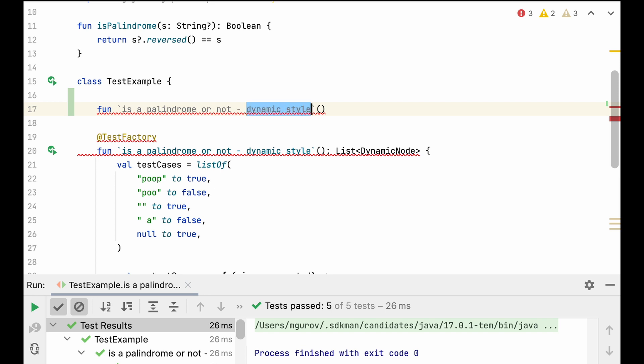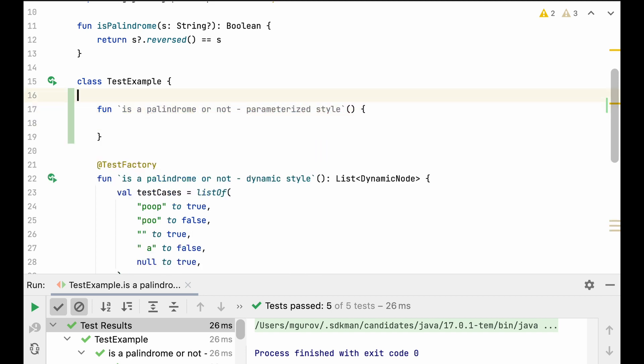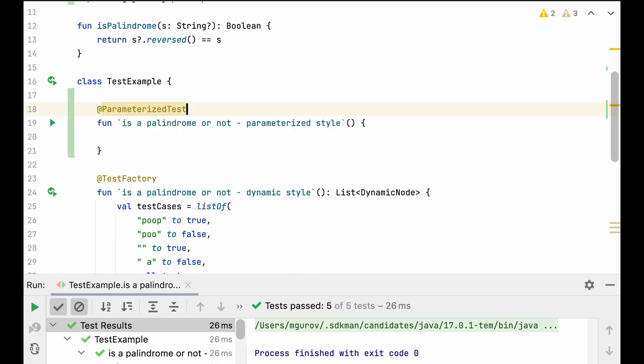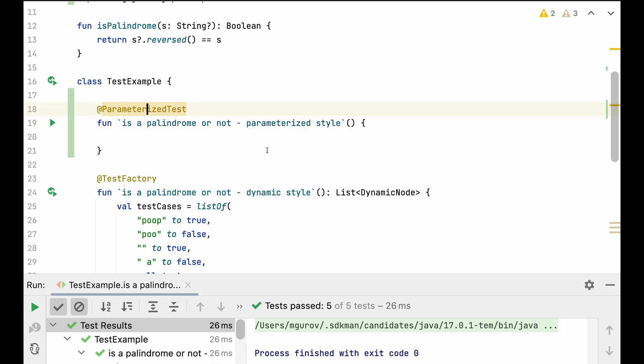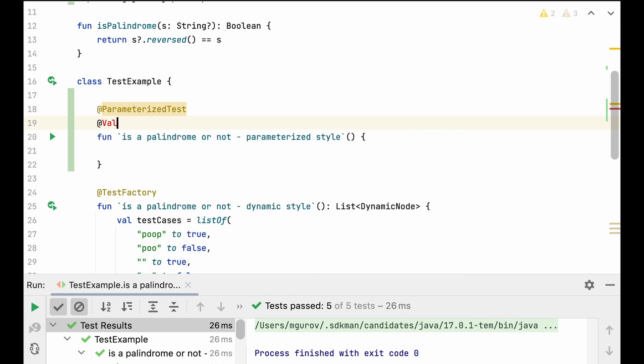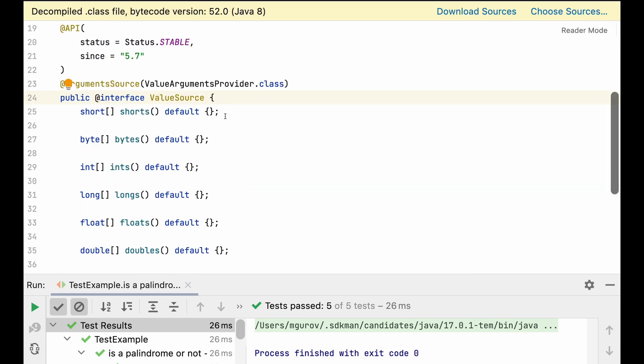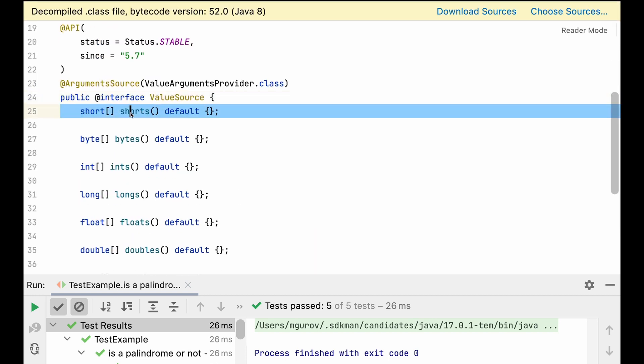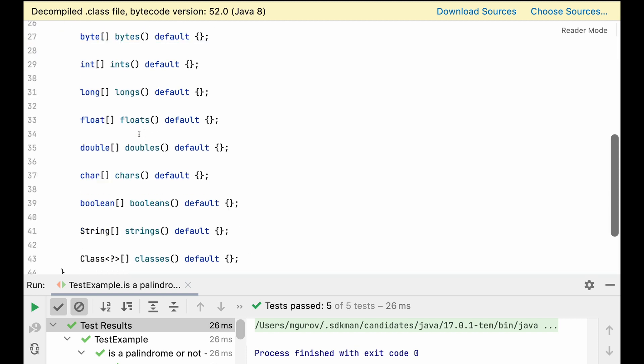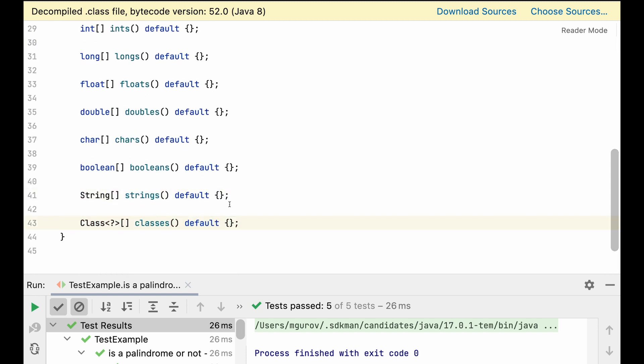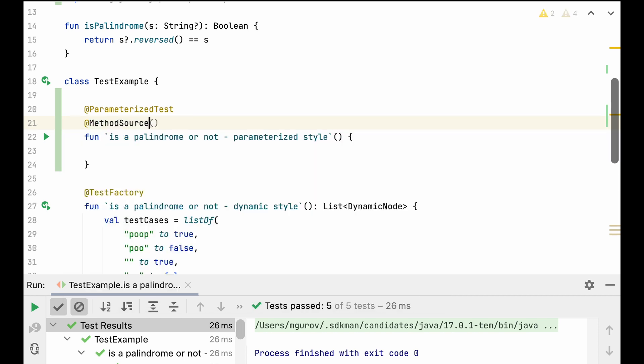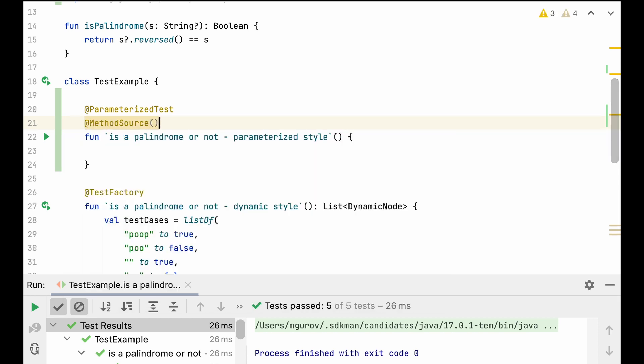Let's compare it with the parameterized tests. We need a source of the parameters for this method. And unfortunately, this is the Achilles heel of the parameterized tests of JUnit. Because the simplest value source is too limited. Only primitives, strings, or whole classes. That's obviously insufficient for most of realistic cases. So we'll have to rely on external sources. The method source, I think, is the only adequate for the unit tests. We have to define the method as a string, which is a bit clumsy, but okay. As long as it works.